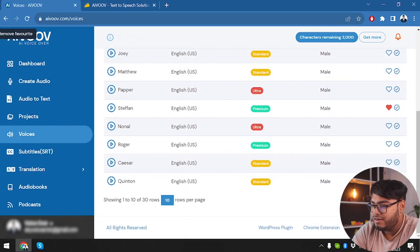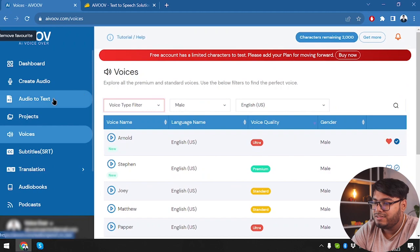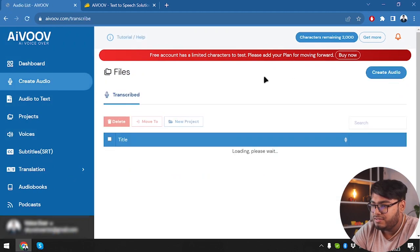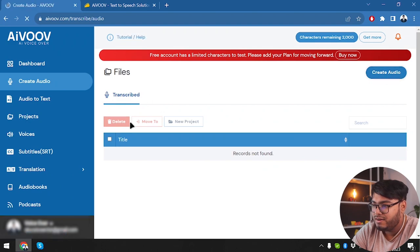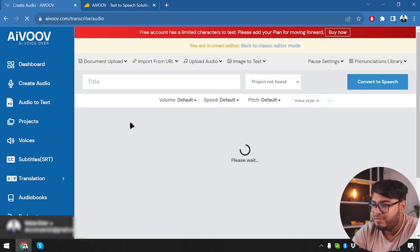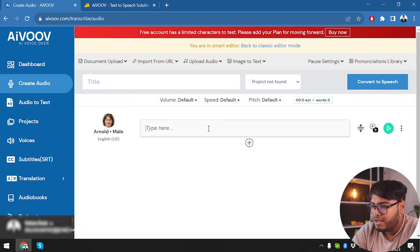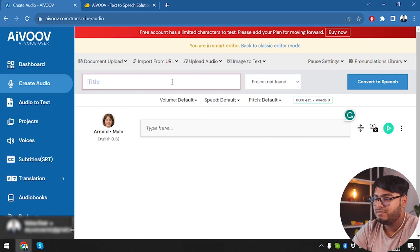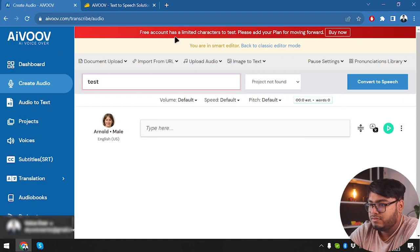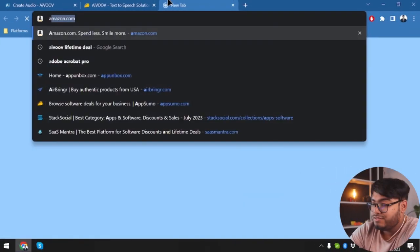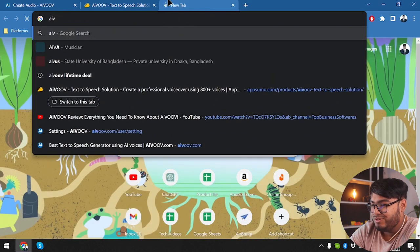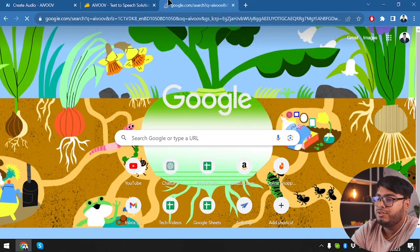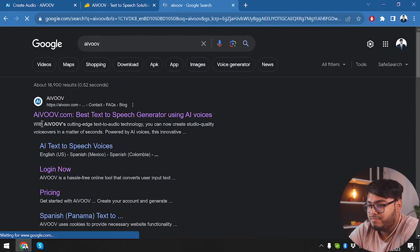Okay, here are the ones that we selected. Now let's go ahead and create an audio. Here is the transcribe and we can create audio from here. Clicking on create audio. We're going to type here whatever we want to write. Okay, we're going to search AIVOOV in Google and then we are going to copy something.